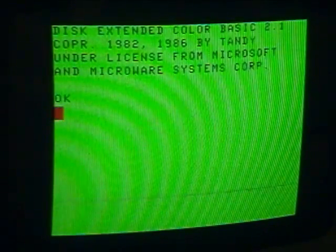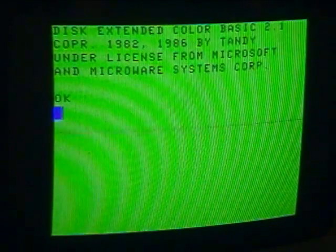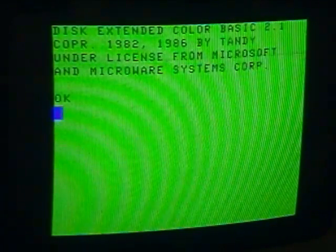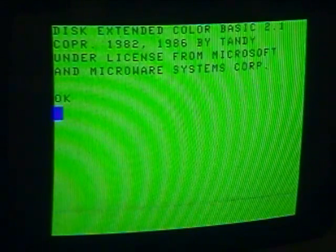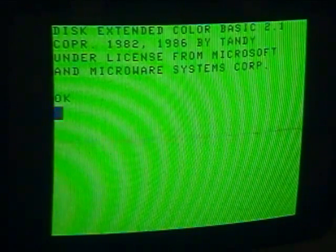Today's program is to input a number and tell you whether it's even or odd.